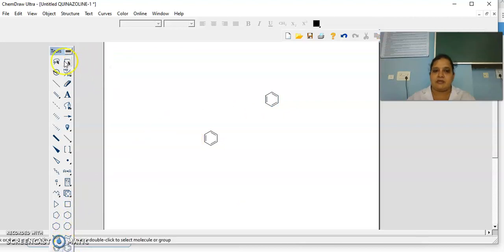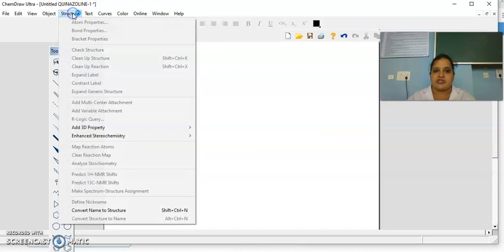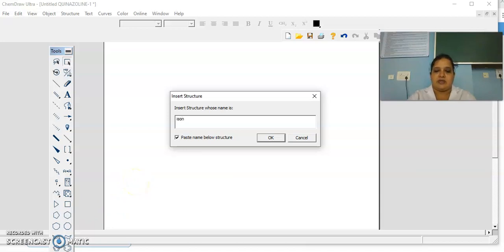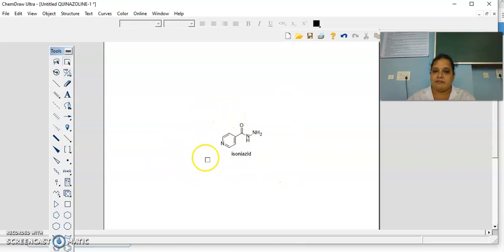If you want to draw a structure by using a chemical name, go to Structure, then click on Convert Name to Structure. For example, if I want to draw isoniazid, I will write isoniazid here and then click OK. Directly it will give you the structure of some reported structures. The isoniazid structure has been given.